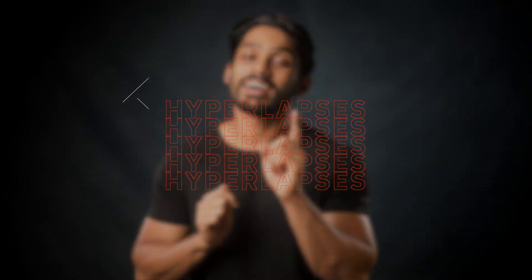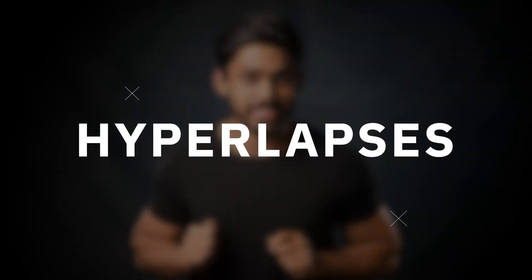Hey guys, I'm Saurav, welcome to the channel. Today in this video, I'm going to talk about a highly requested topic, hyperlapses.